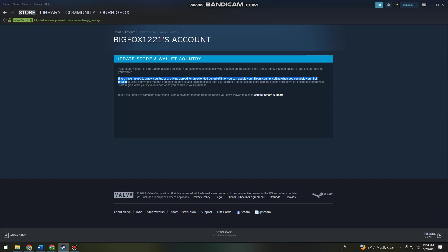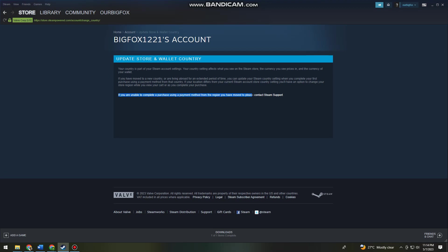If your location differs from your current Steam account store country setting, you'll have an option to change your store region while you view your cart as you complete your purchase. When you've done a purchase on Steam, you should see a dropdown arrow at the bottom part of this text. Just go ahead and click on the dropdown arrow and then choose the country where you're living.